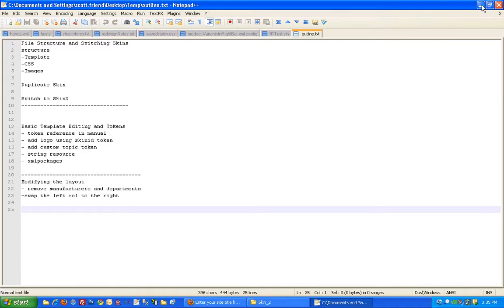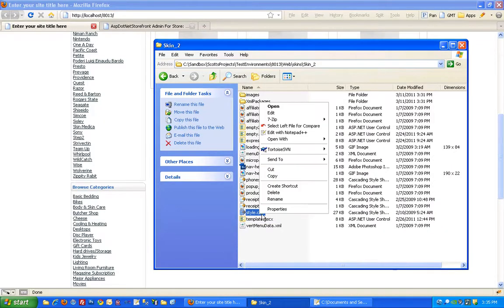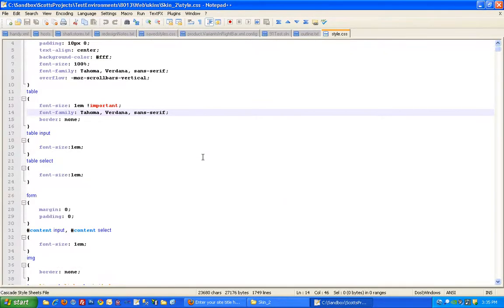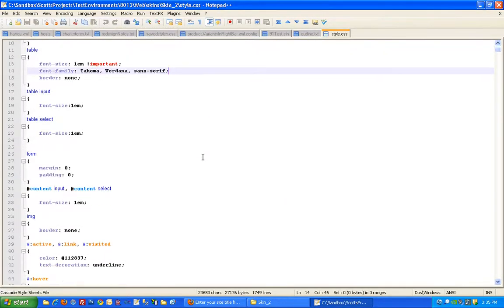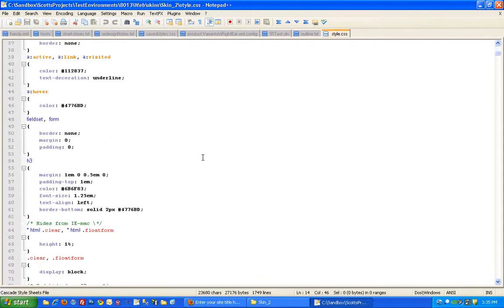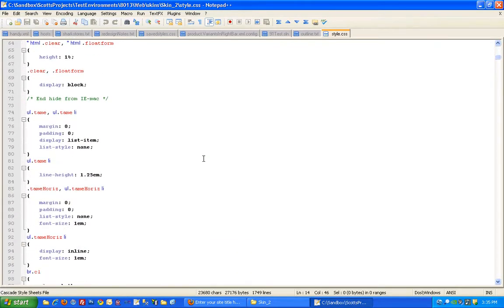And then the stylesheet is where you'll find all the styles applied to that HTML. So all the formatting and colors and layout styles. So that's about it.